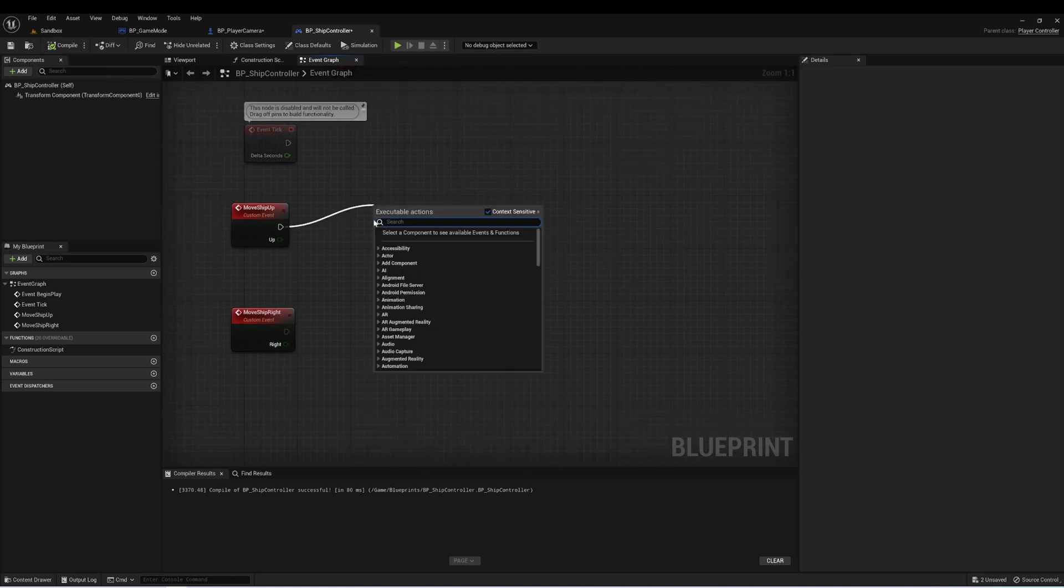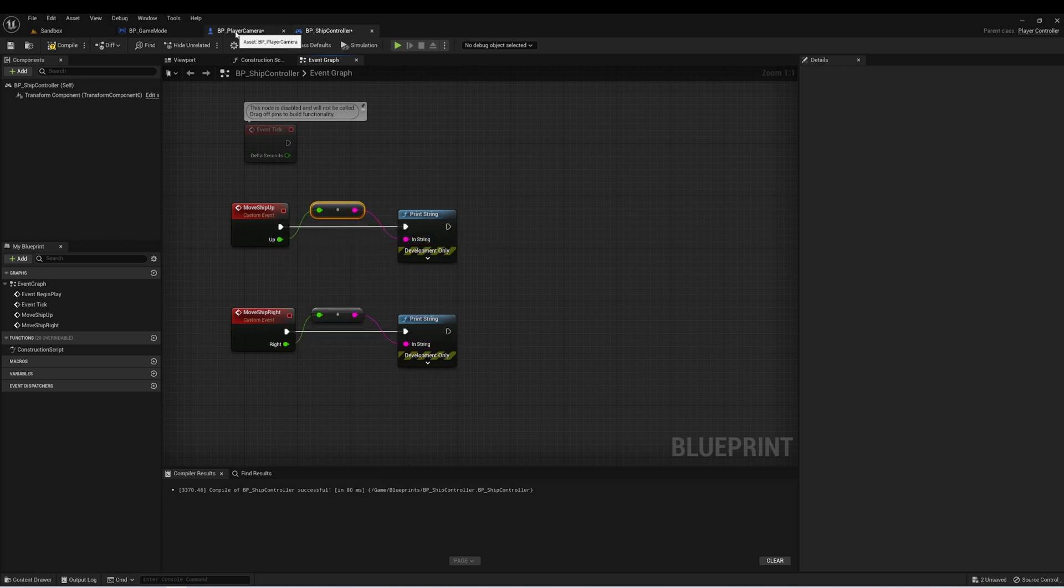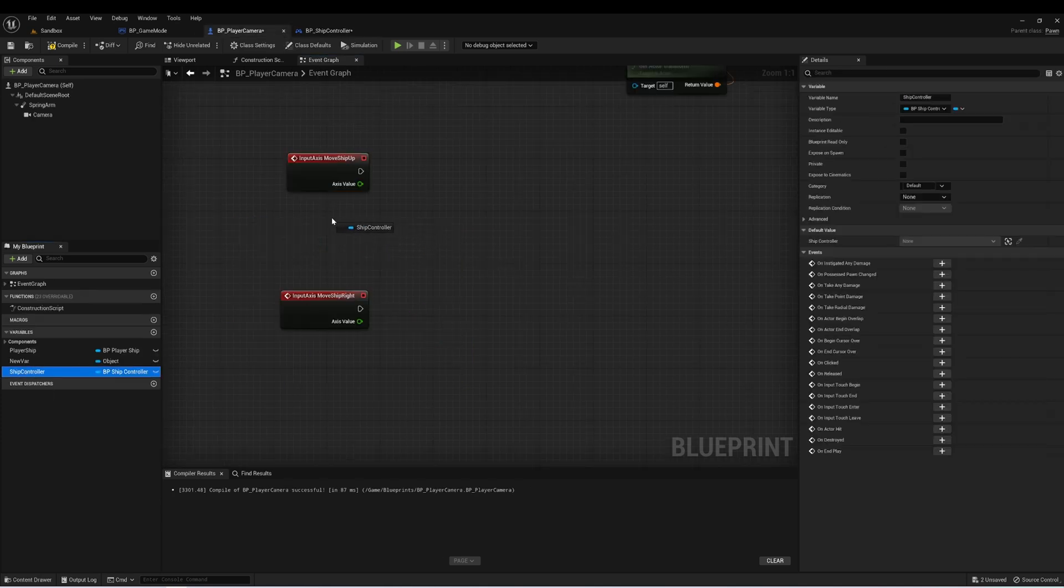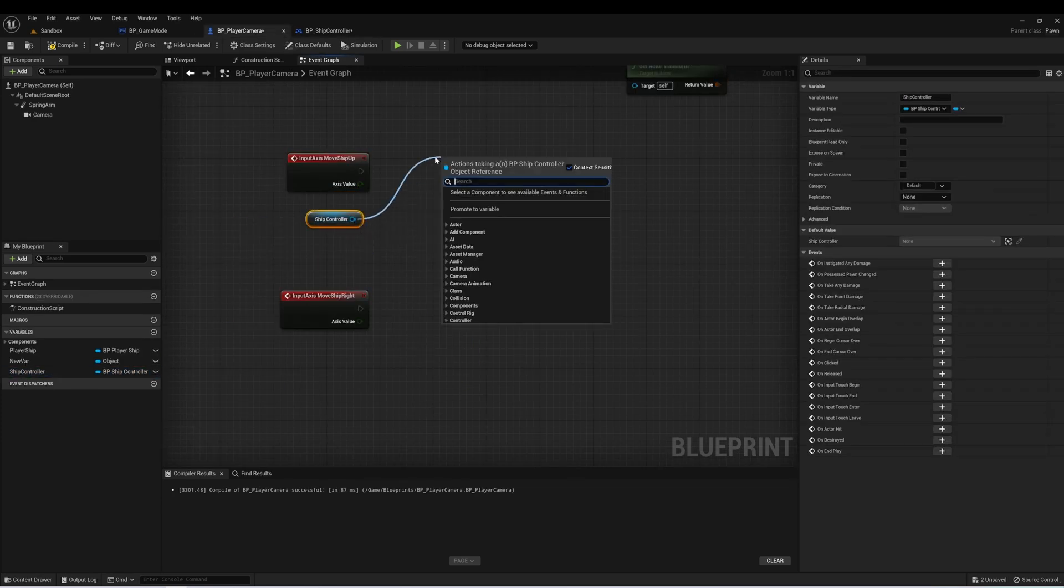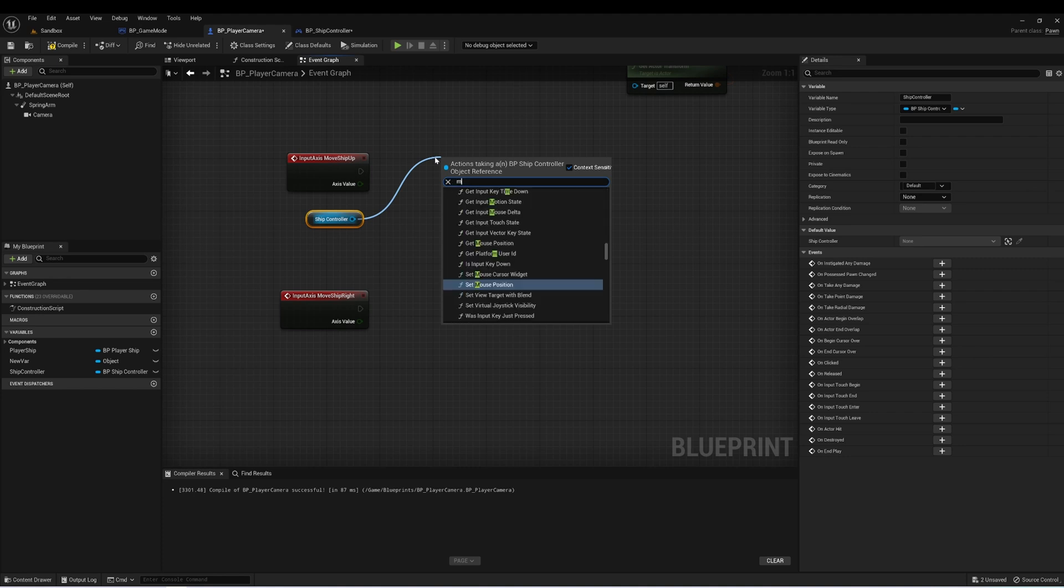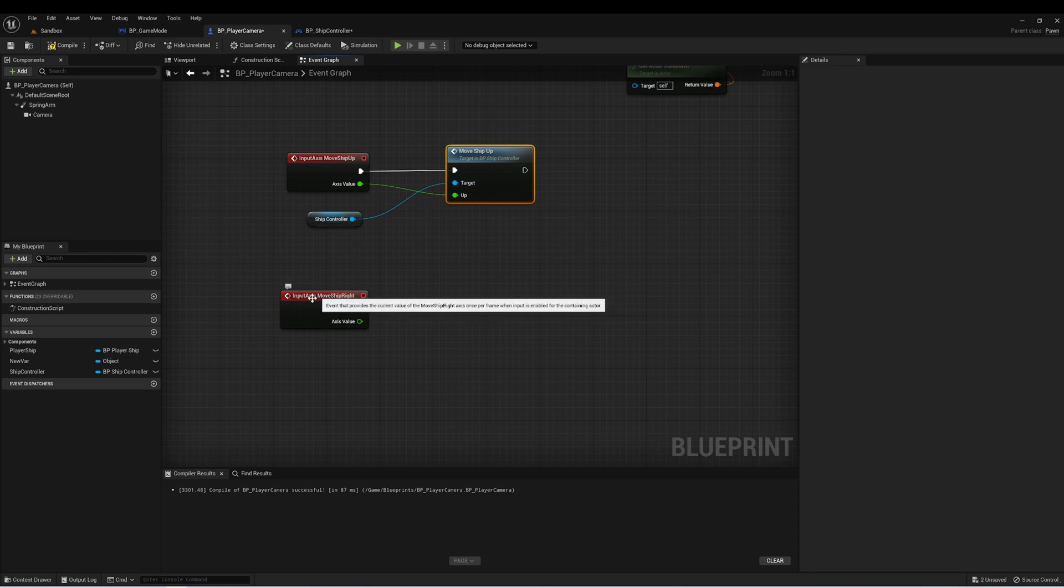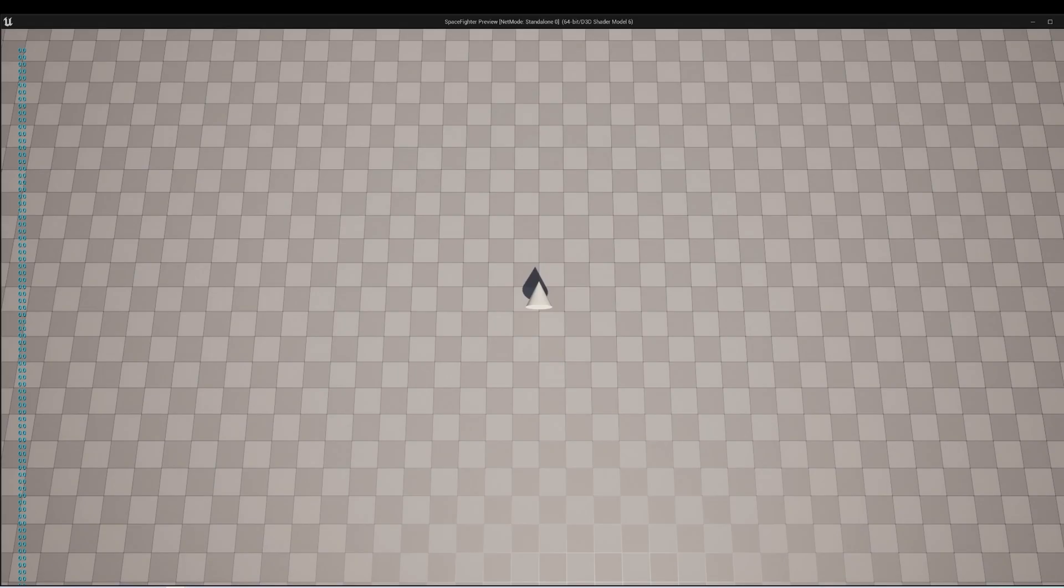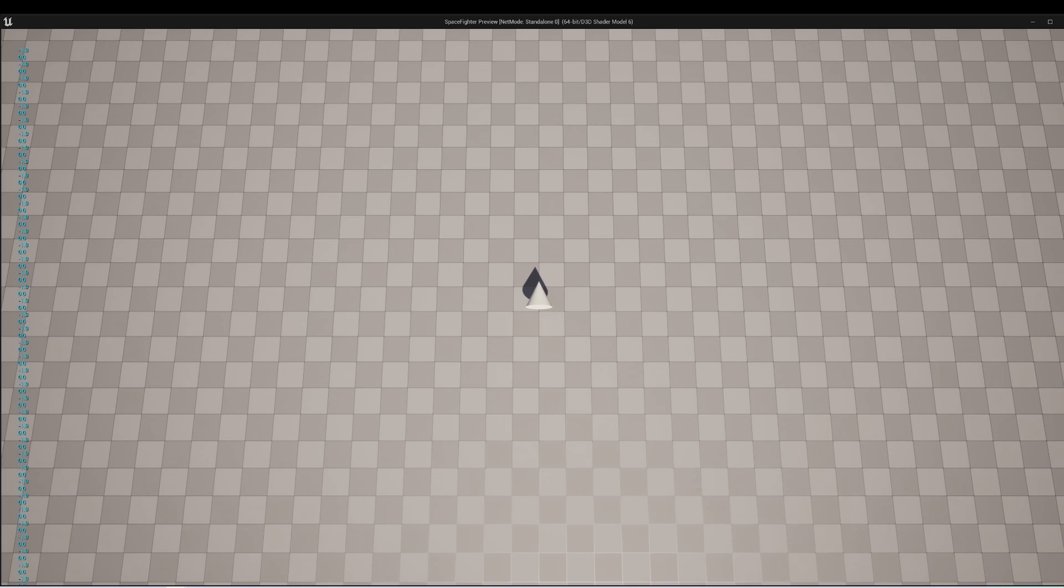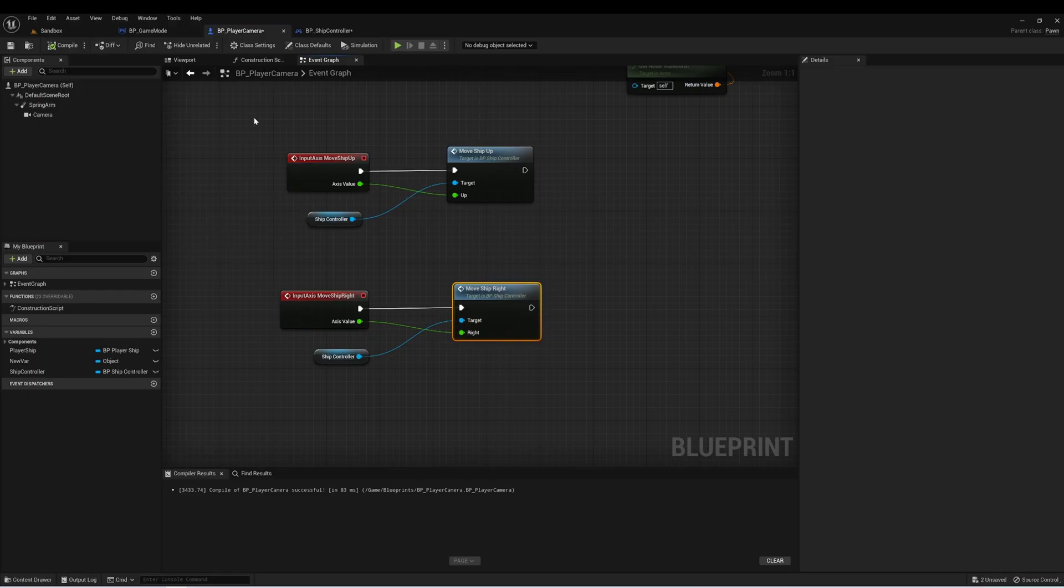Now let's drag a print string. And so let's get a reference to our ship controller, and then call the same event, move ship up, and drag the axis into the input. And we'll do the same for move ship right. Now when we press the W key, we should get ones, S should get minus ones, D should get a one, and A should get minus ones. So now we know this is set up correctly.